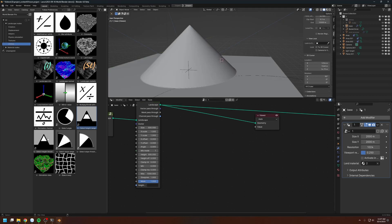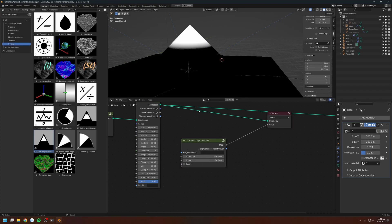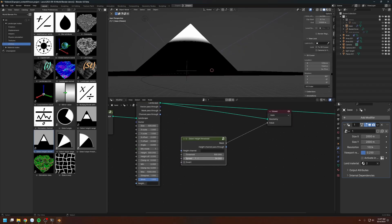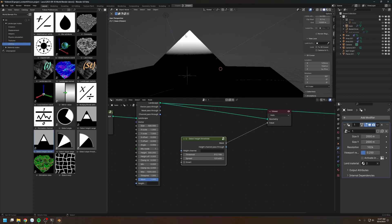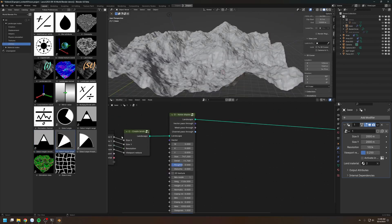In World Blender Basics you have the select height threshold node. This node selects height based on a certain threshold as well as a spread value. So you can select, say, the top part of the mountain and make it into snow.